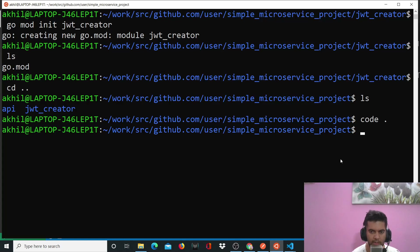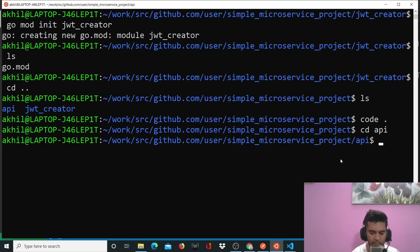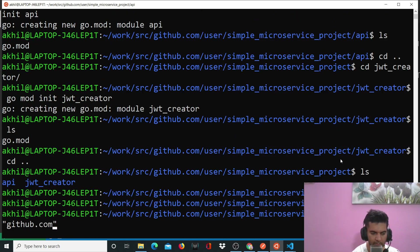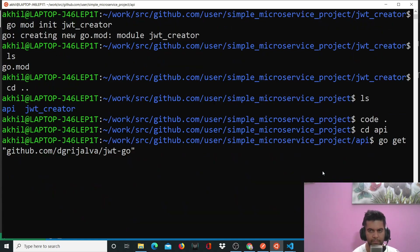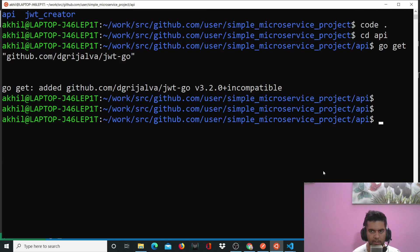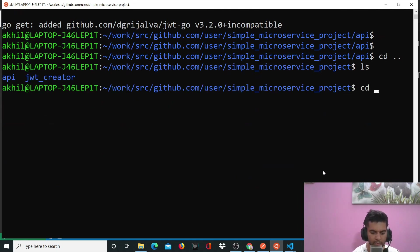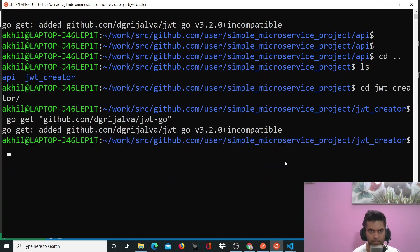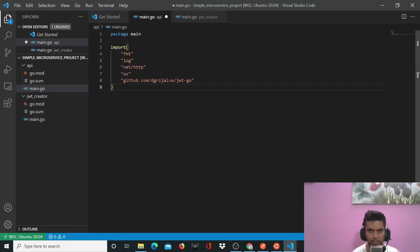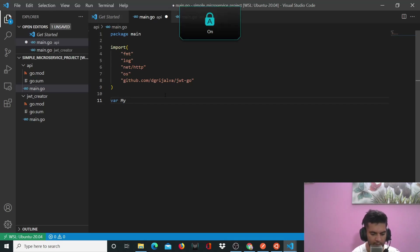What I can also do is go into each of these project folders and run 'go get github.com/dgrijalva/jwt-go'. It's been added now. And we'll also go to JWT Creator and add the same dependency there as well.